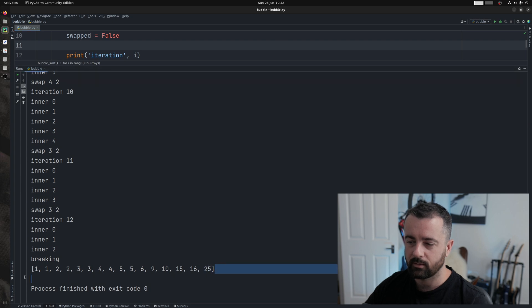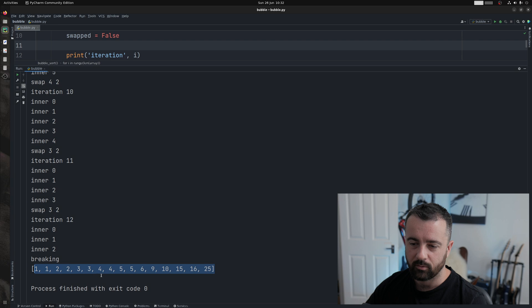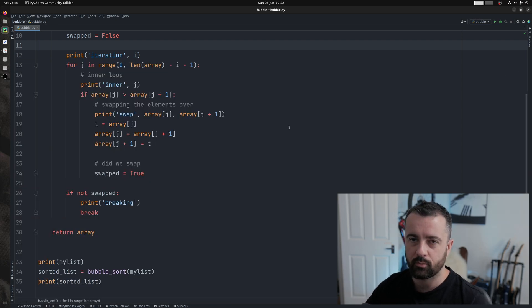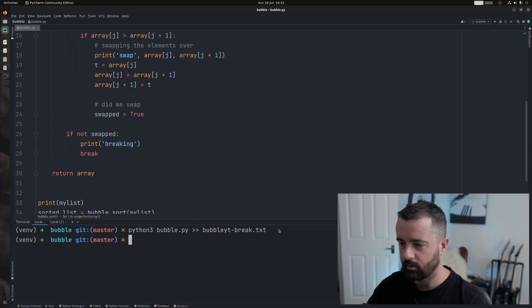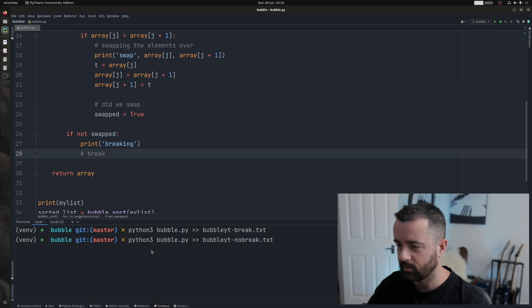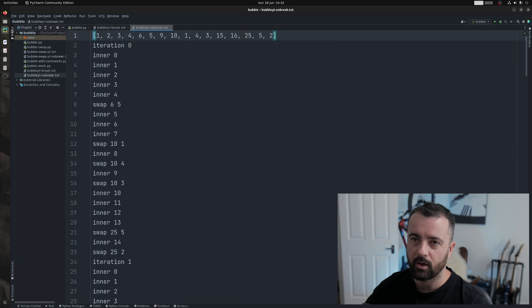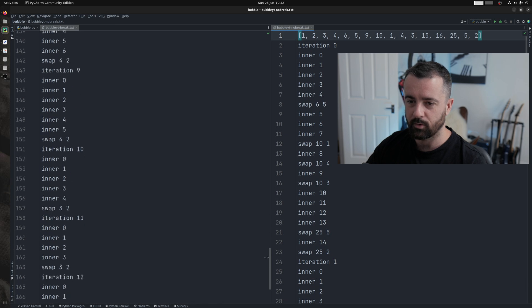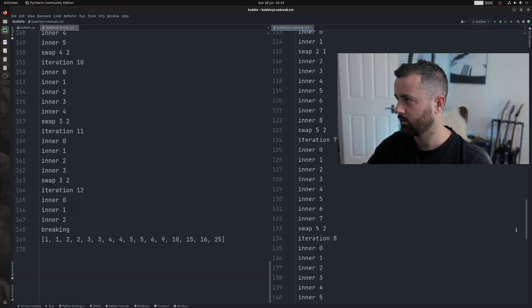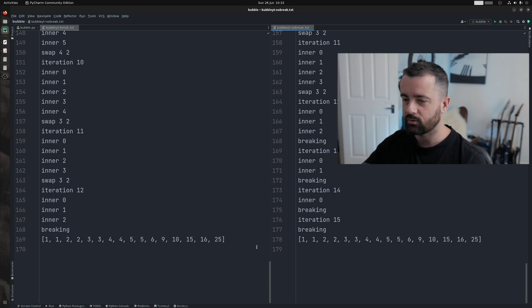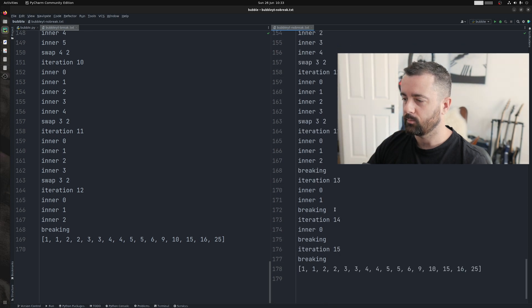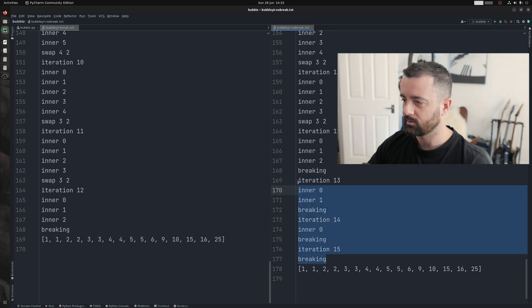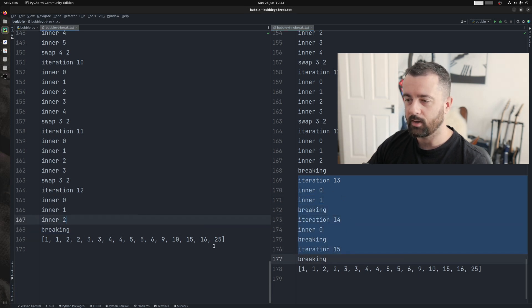Let's run this and check it still works — and it does. You can see we get 'breaking' at the end and we have our sorted list. I'm going to export one where we do break versus one where we don't, using the terminal so we can compare them. Putting the two text files side by side, they both produce the correct sorted output, but you'll notice the no-break version is slightly longer. Following it to around line 168, you can see that after a point we did nothing — those iterations were all wasted time — whereas the break version had already exited.